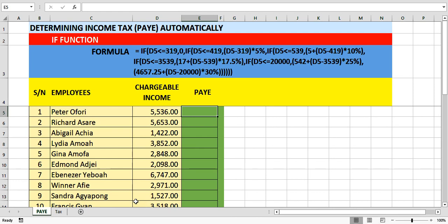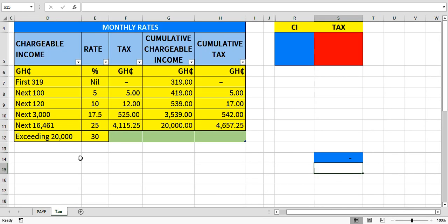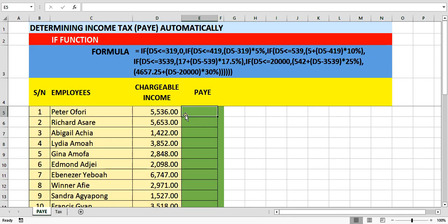Hello guys, welcome once again to A-OK. Today we want to look at how to calculate our income tax — that's Pay As You Earn — automatically using an inbuilt Excel function called IF. Our current tax rate for the month has been given here. Let's take time to understand how this tax rate works, then we'll come back and put a formula here to calculate the income tax. This is the list of employees, their chargeable income, and the tax they have to pay to the tax authority.